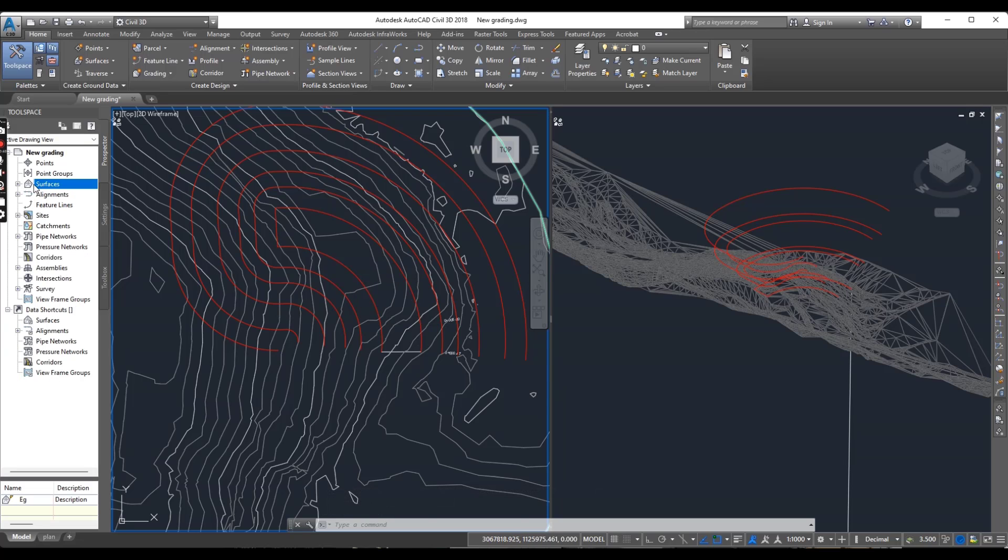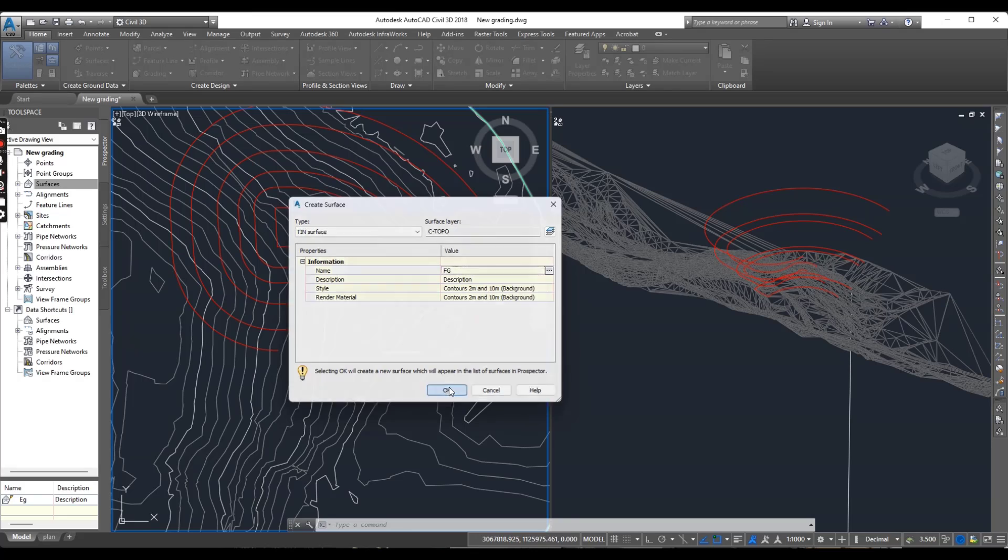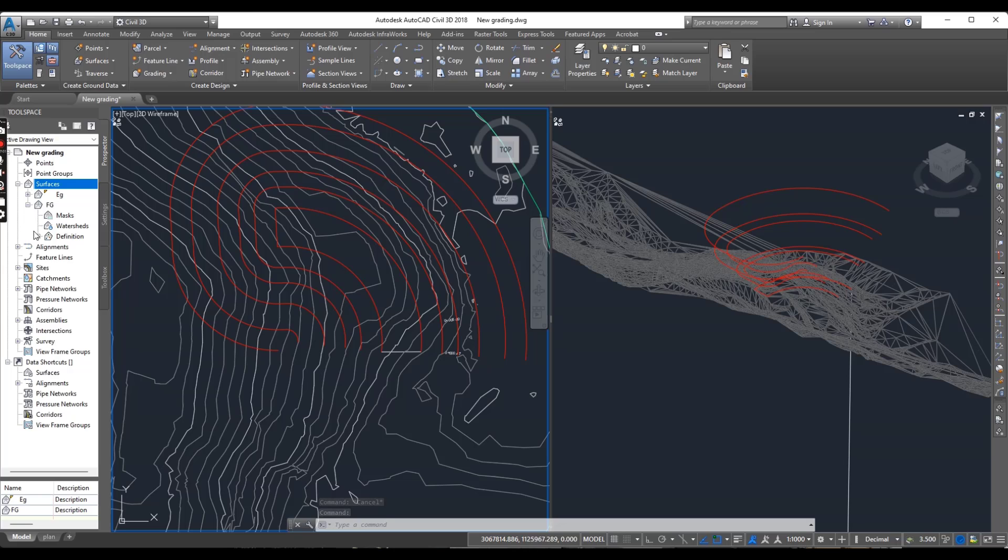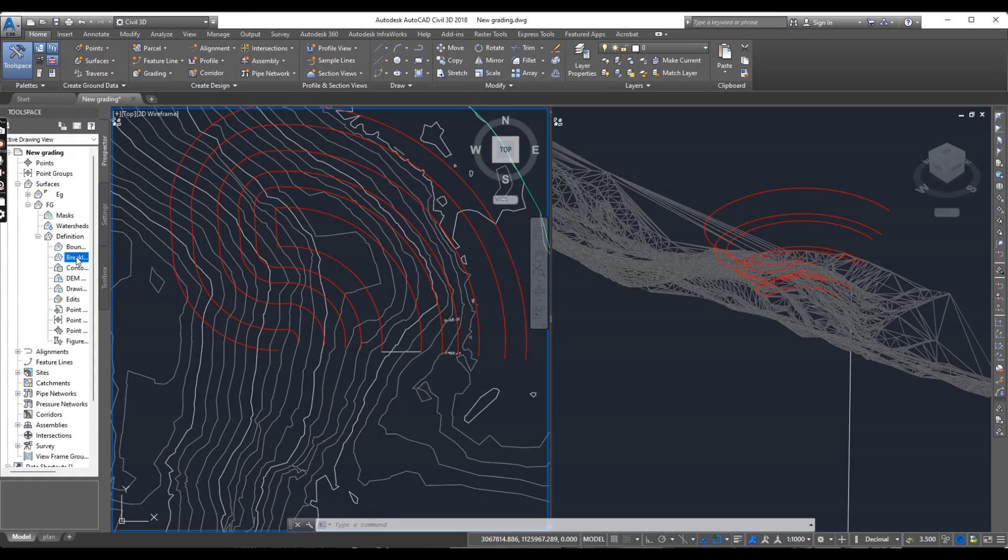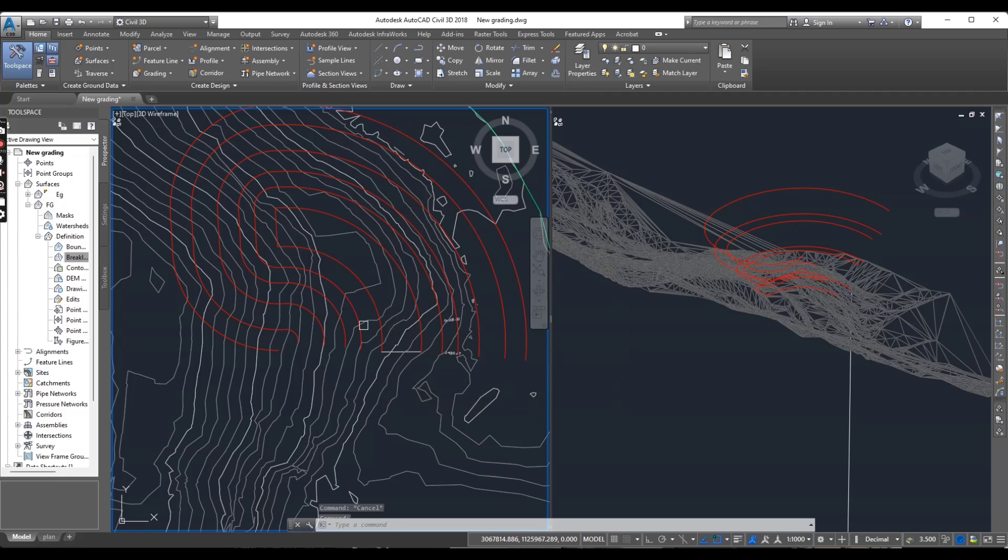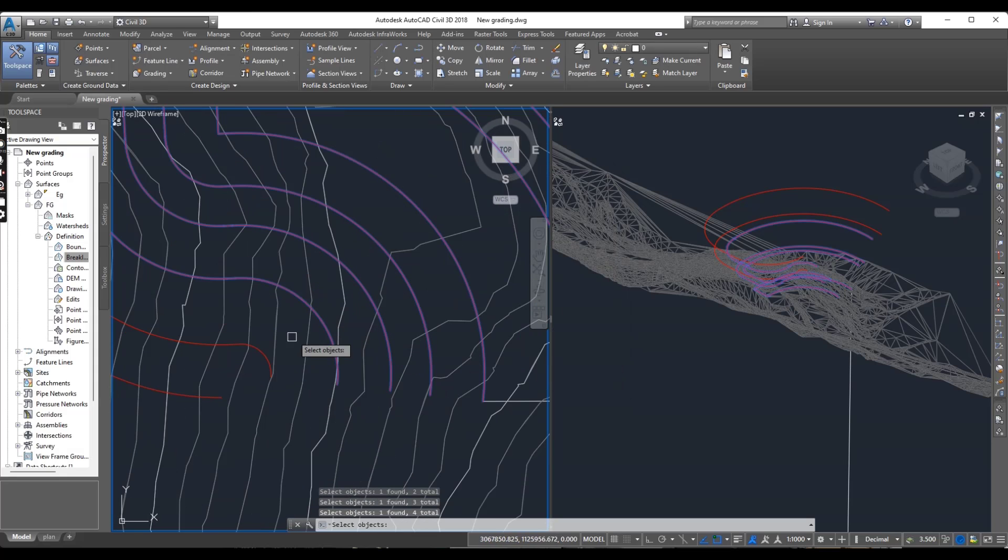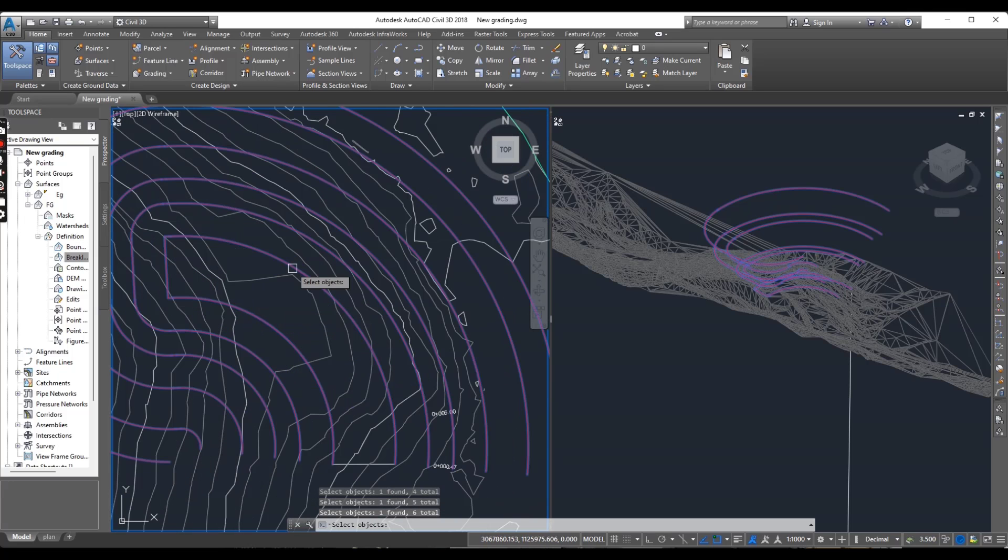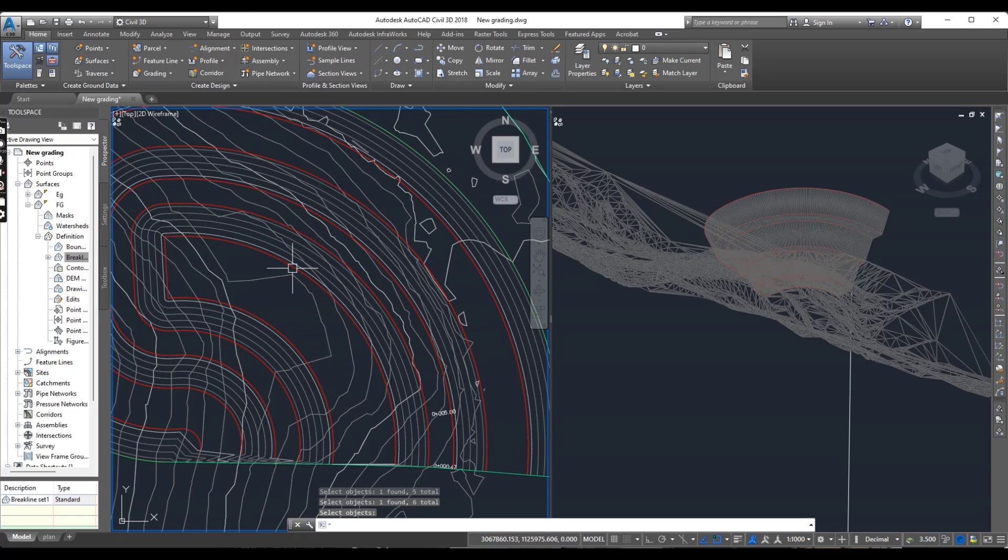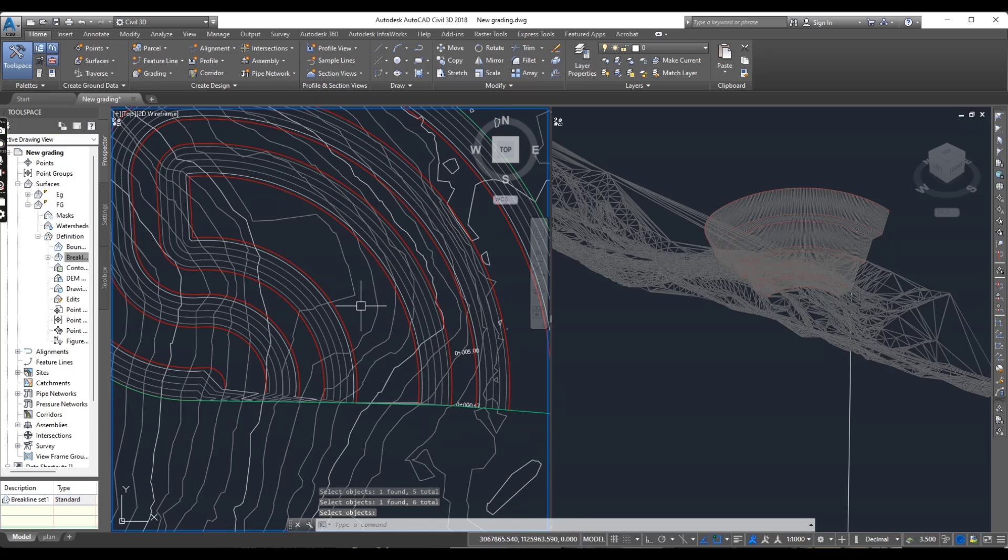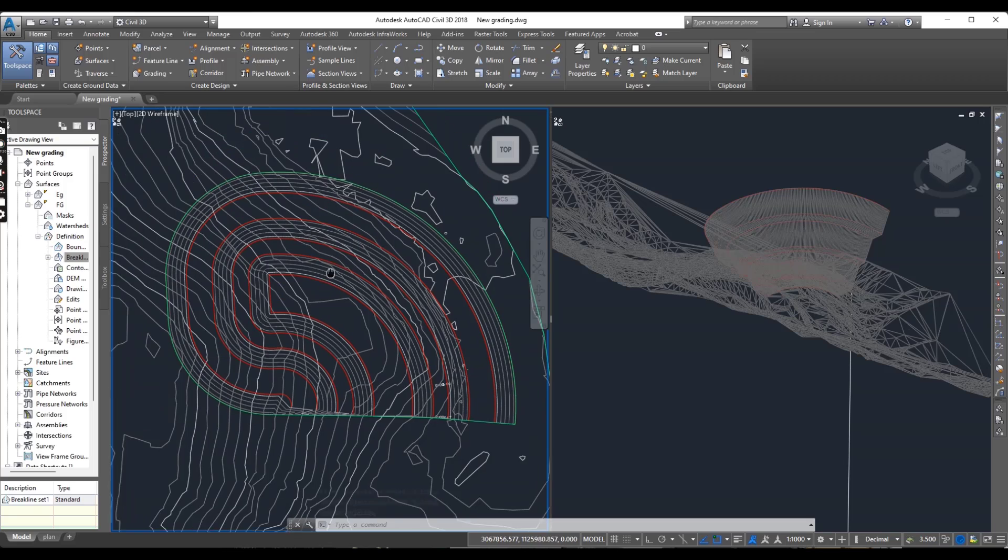Go to surface, create surface. It will be FG, our finished ground. And go to your FG definitions. And here you have breaklines. Click add breaklines. Put mid-ordinate distance and select your feature lines, all feature lines which you are going to add into your finish surface. Now you can see we have surface. It's graded and we have done with slopes and benches.